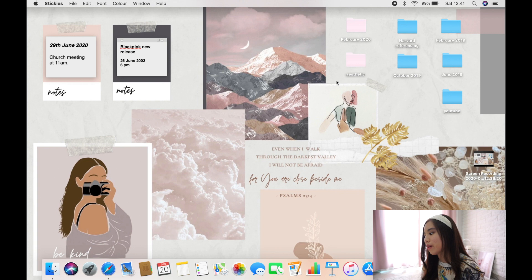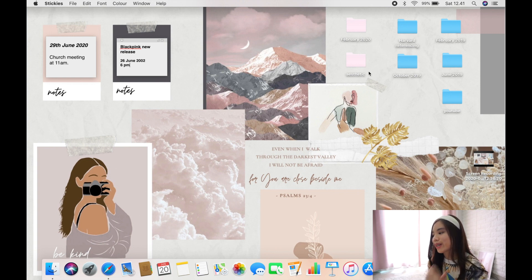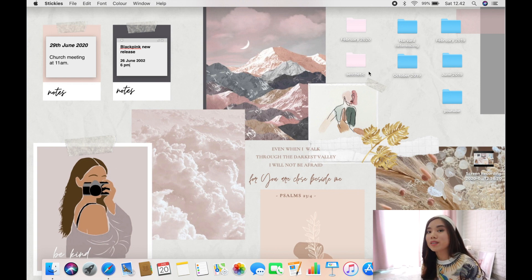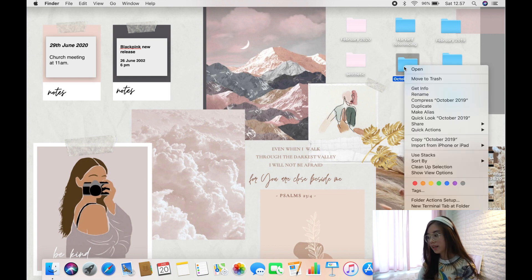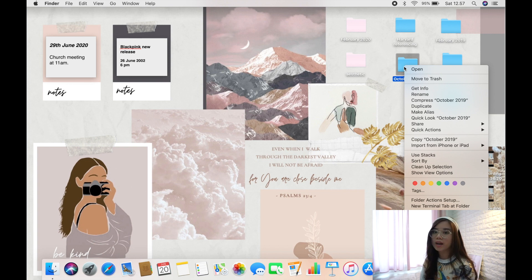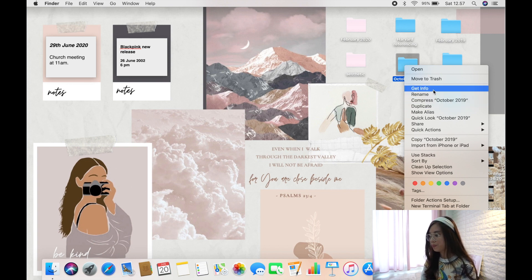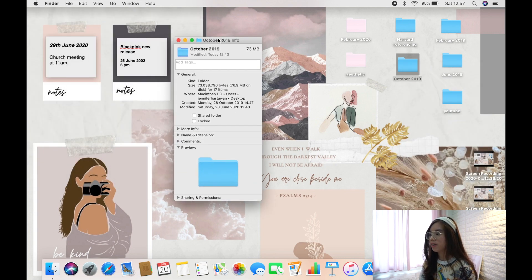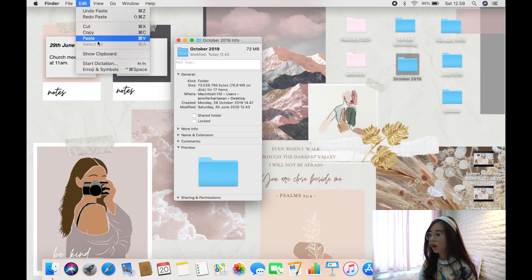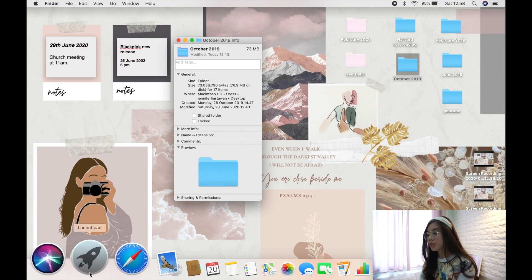Let's move on to how I customized my folders — this pink one right here looks really cute. Click on the folder you want to customize, then right-click (or two-finger tap on the trackpad) and go to Get Info. Click on the folder icon in the top left of the Get Info window and copy it with Command+C.